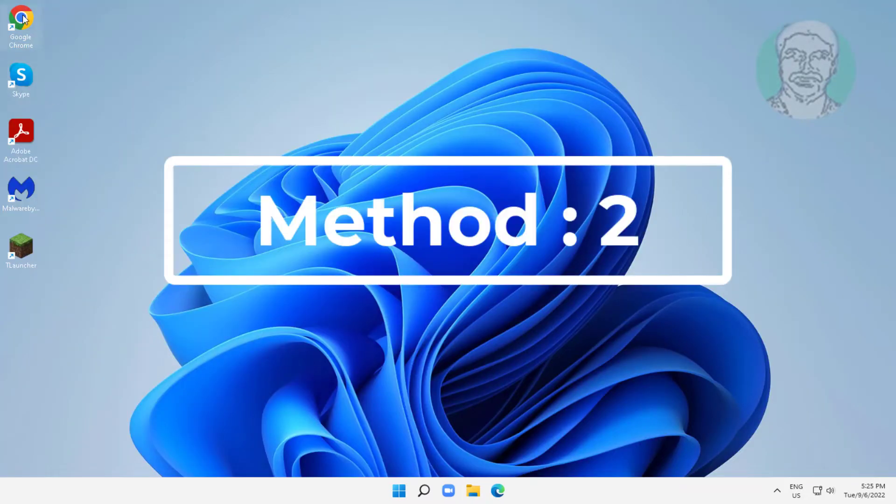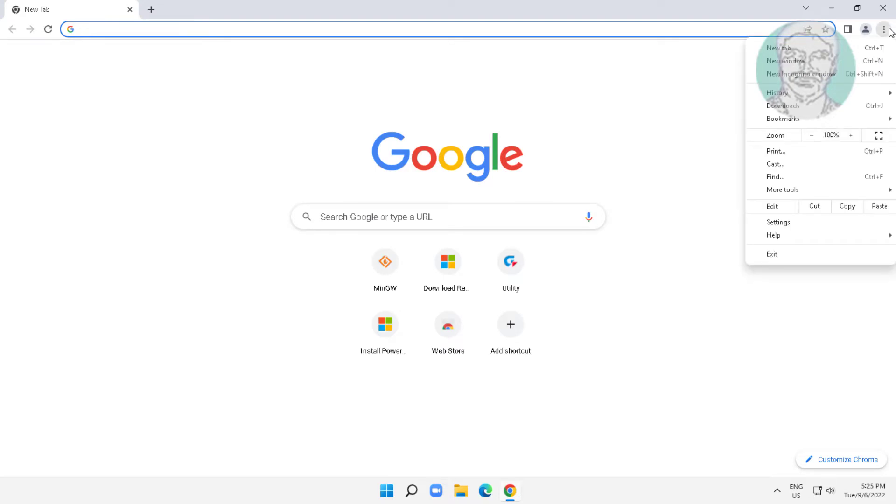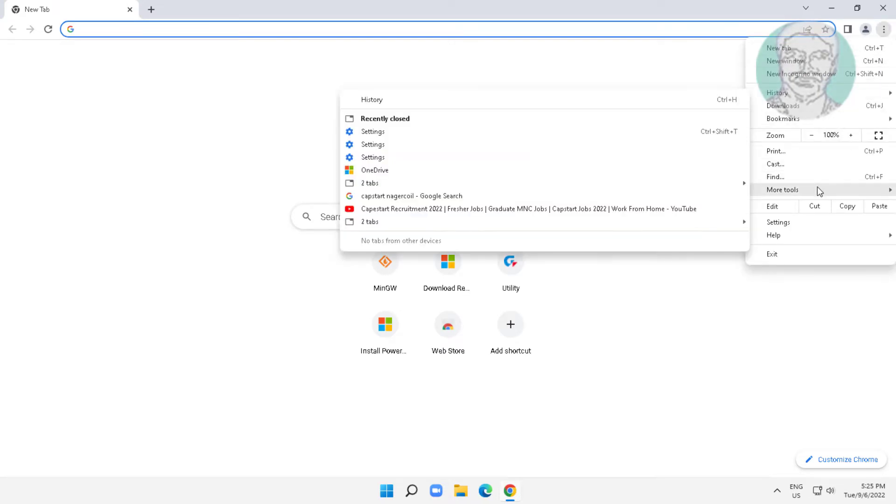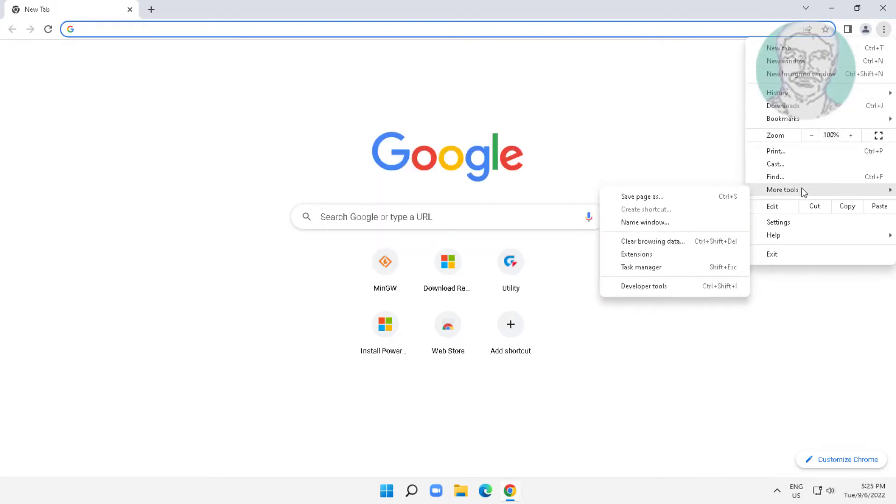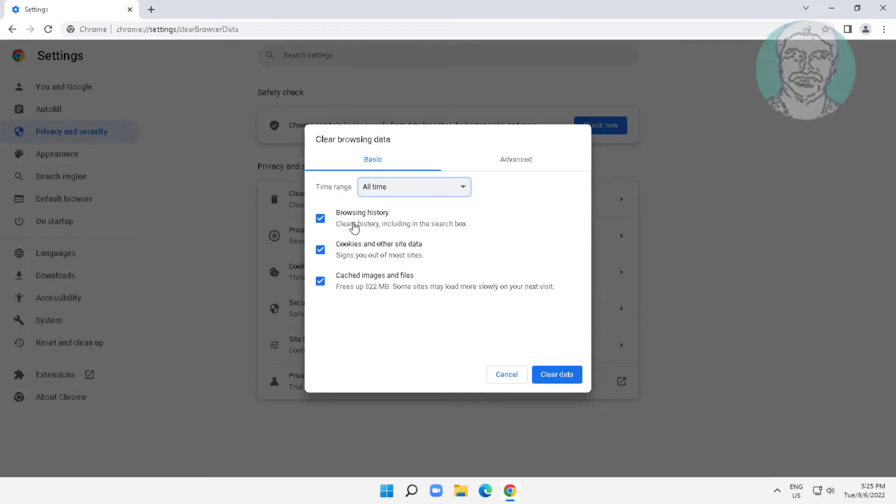Second method: Open Chrome browser, click three dots, click more tools, click clear browsing data. Select all time, click clear data.